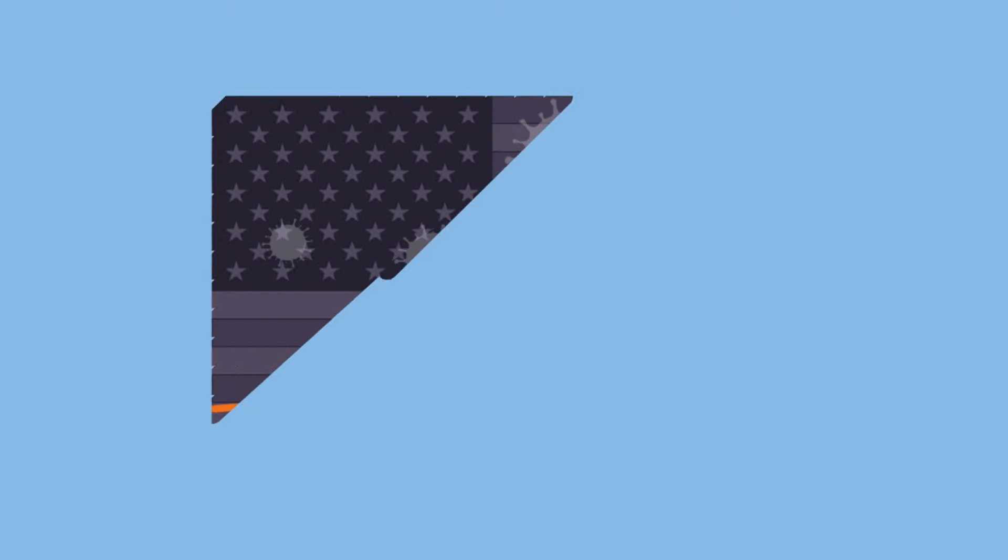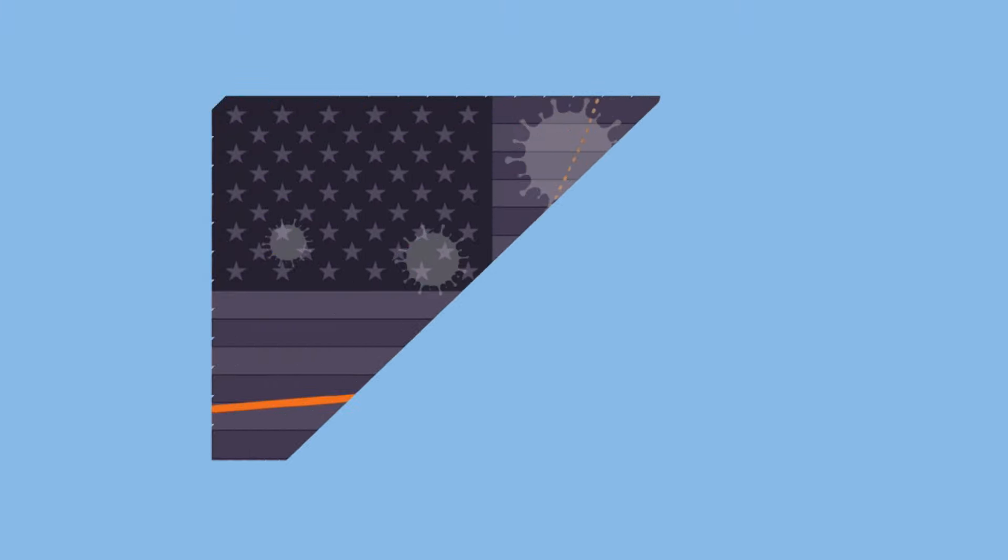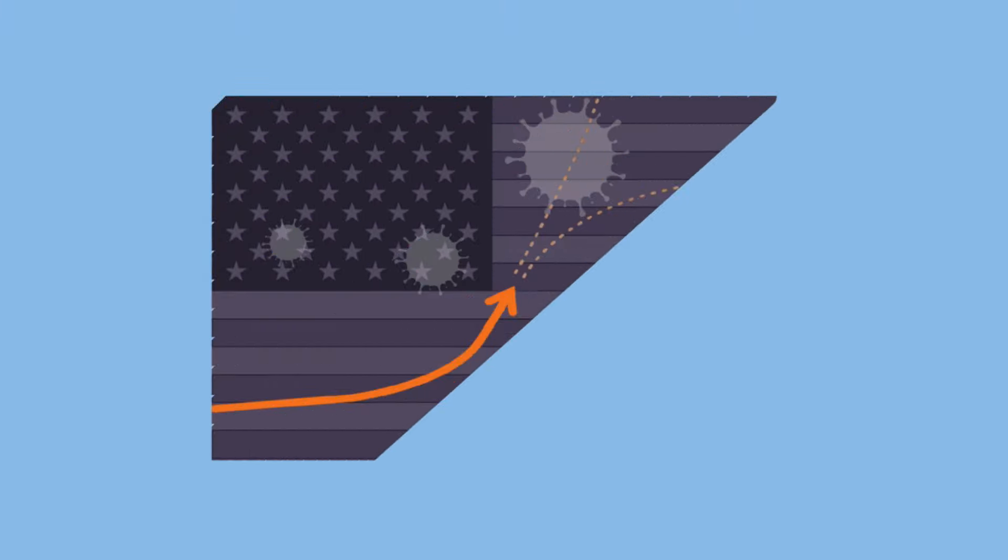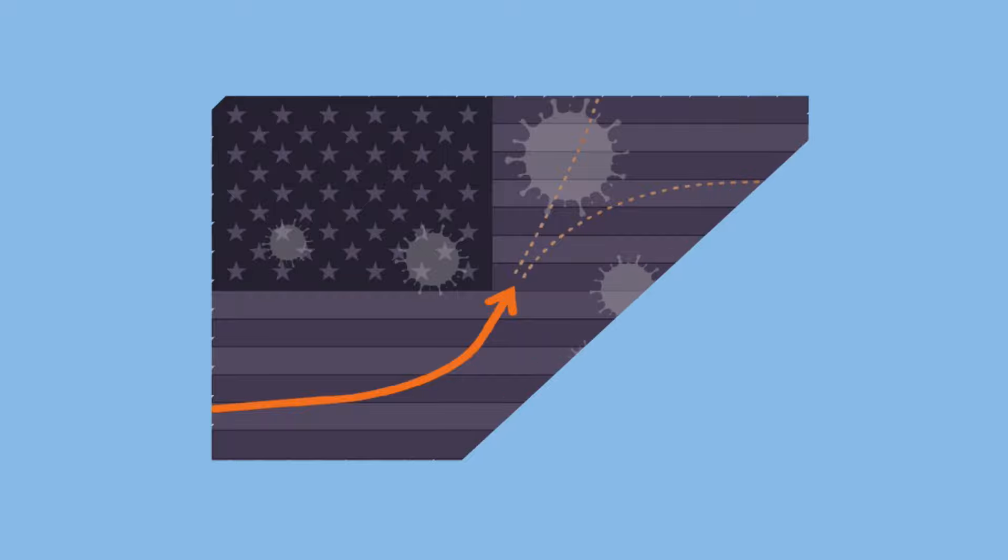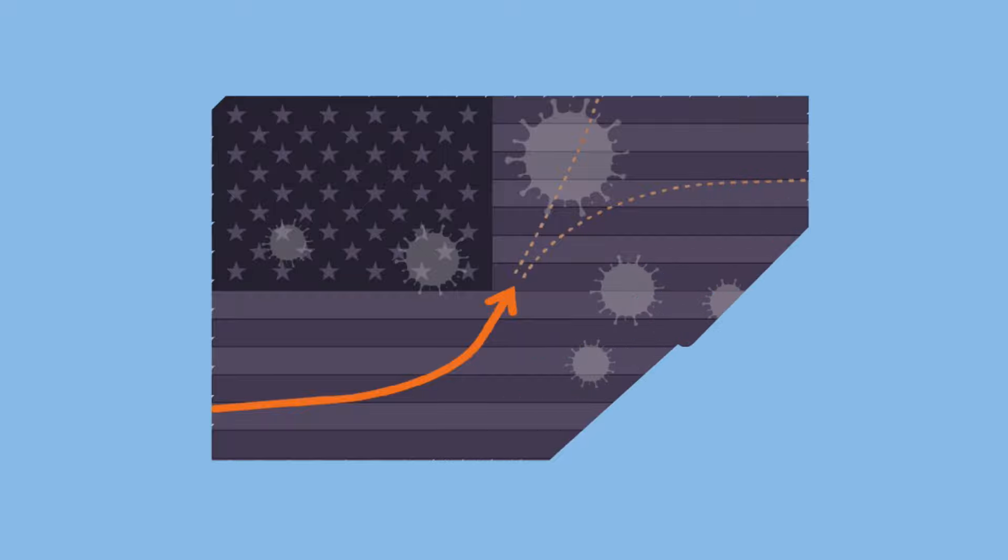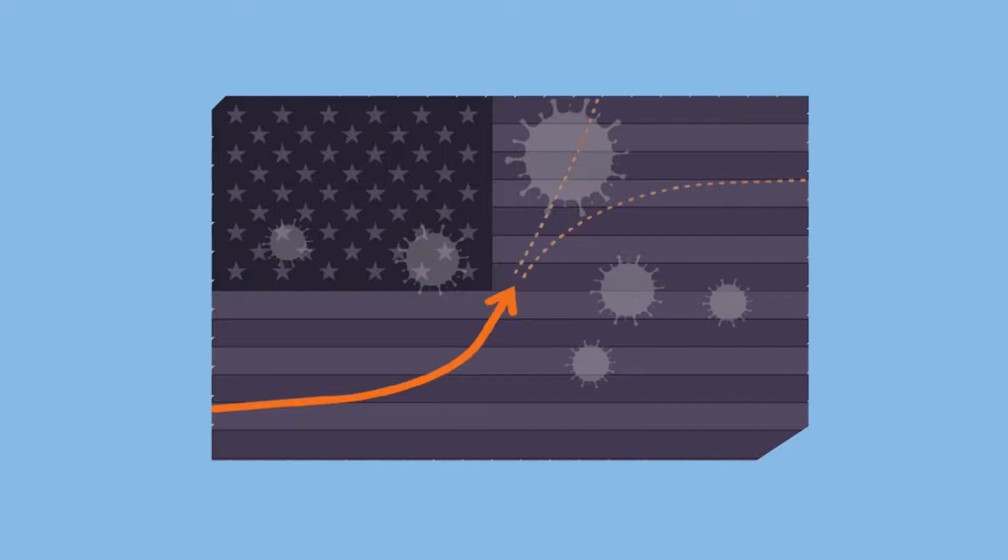Currently, USA stands first in the count with more than 1 lakh positive COVID-19 patients, and it is getting worse day by day.